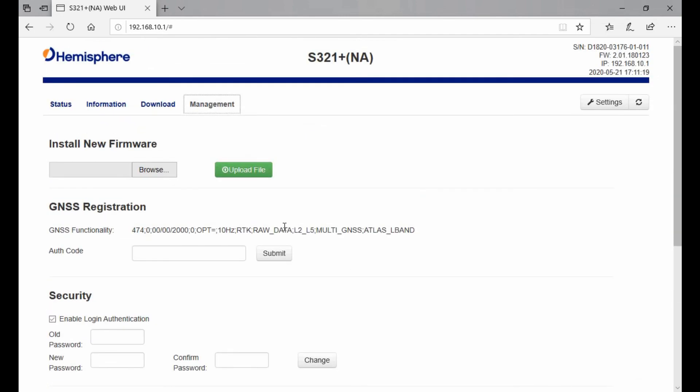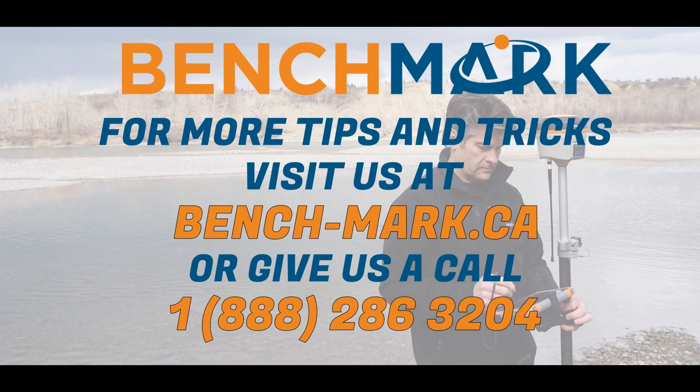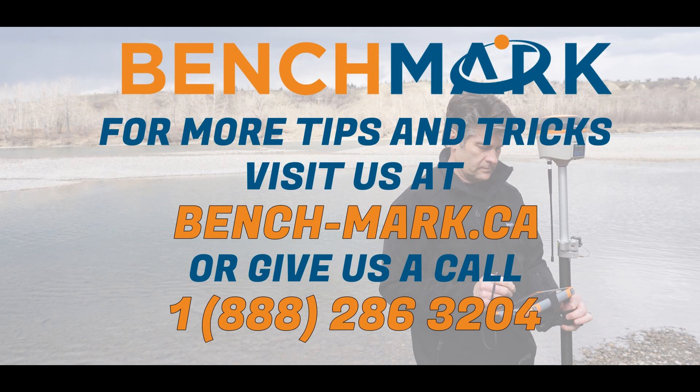That's all for today's video. I've given you a quick rundown on what the web UI can do and where you can find different things within the web UI. If you have any questions about anything you've seen in today's video or any of the equipment on our YouTube channel or website, please give us a call at 1-888-286-3204 or visit us on the web at bench-mark.ca.